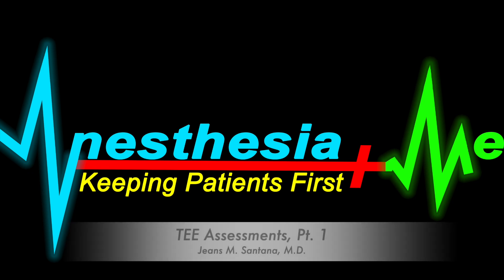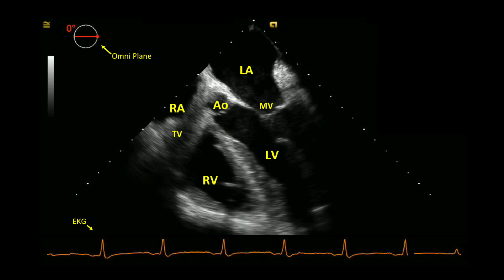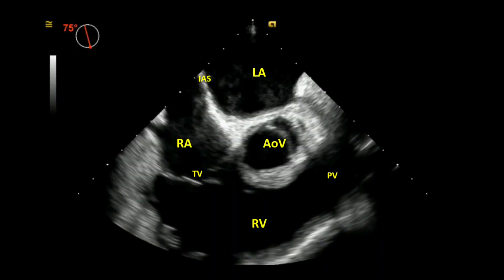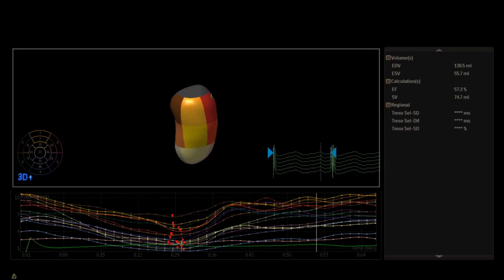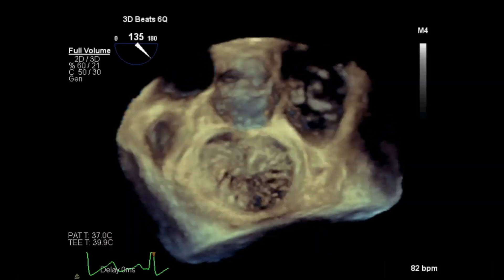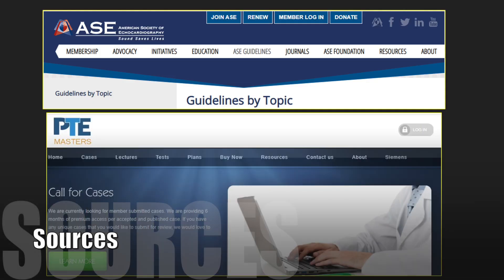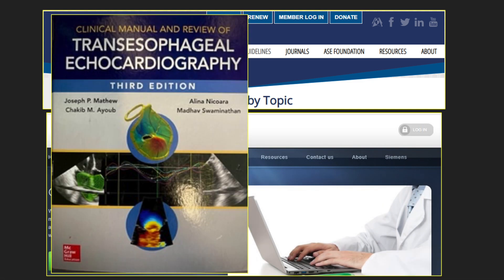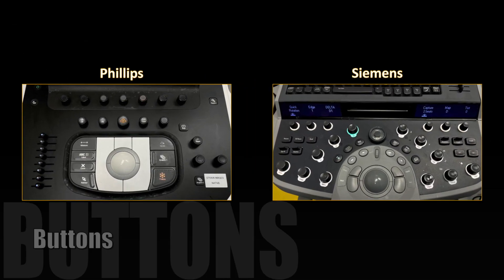Hello, and thank you for tuning in. In my introductory transesophageal echocardiography video, I discuss the probe and the order of how I acquire an exam. In this video, I will go through the exam and return to specific views to interpret findings. These are the sources I frequently use, and I do not have any relationships to disclose.